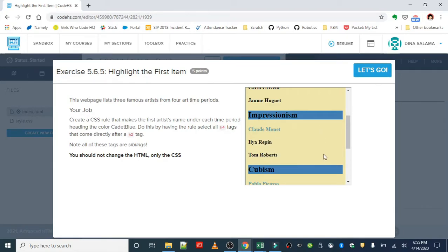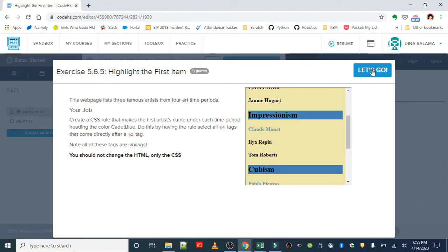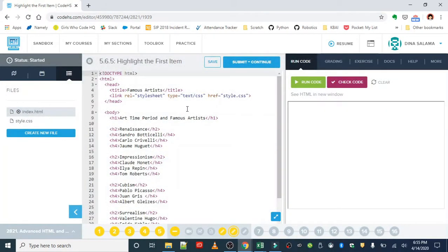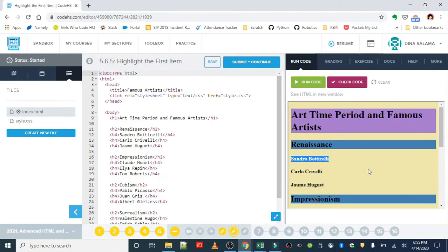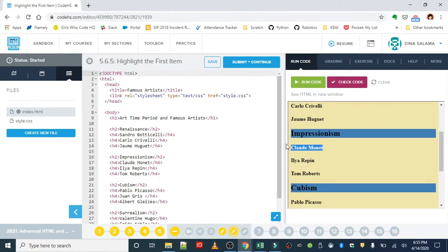Okay, this is important when you get to styling. Let's take a look and see how we're going to apply that here. Okay, so we want to basically only grab the first artist under each h2 tag.